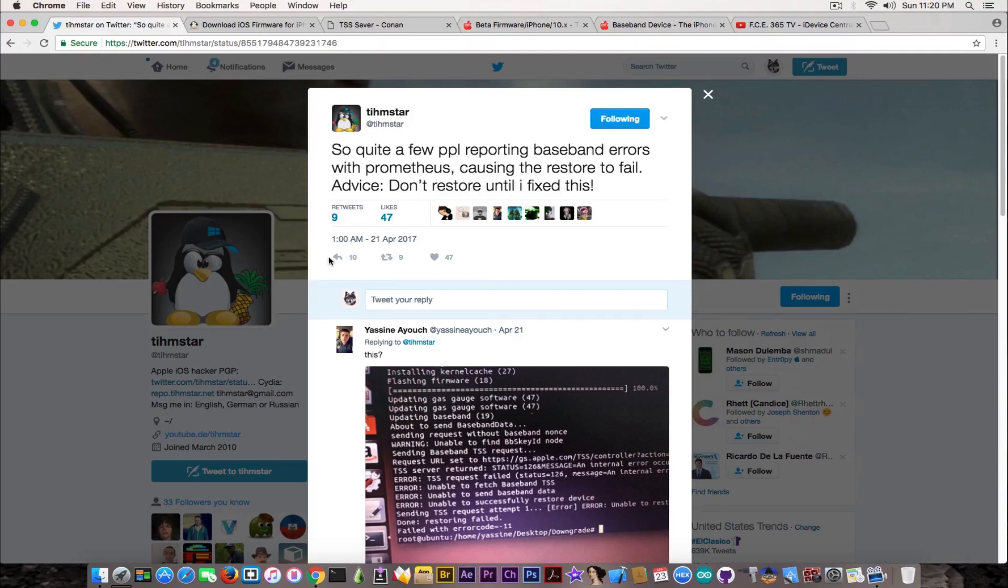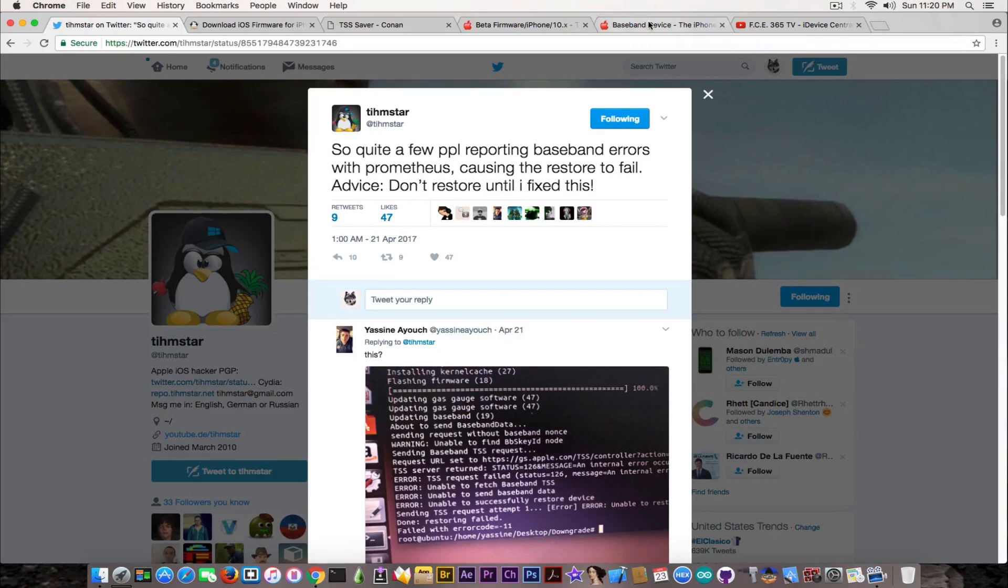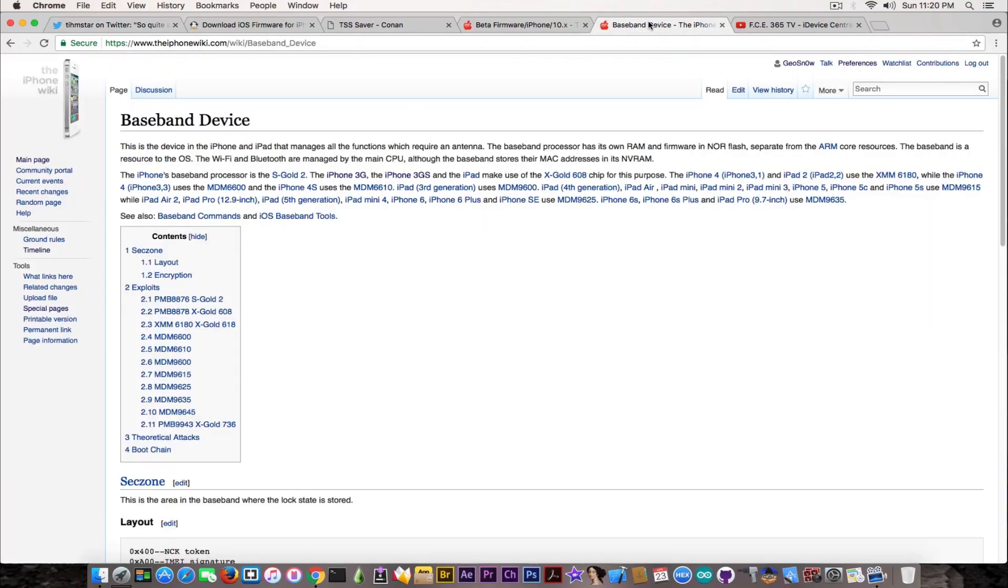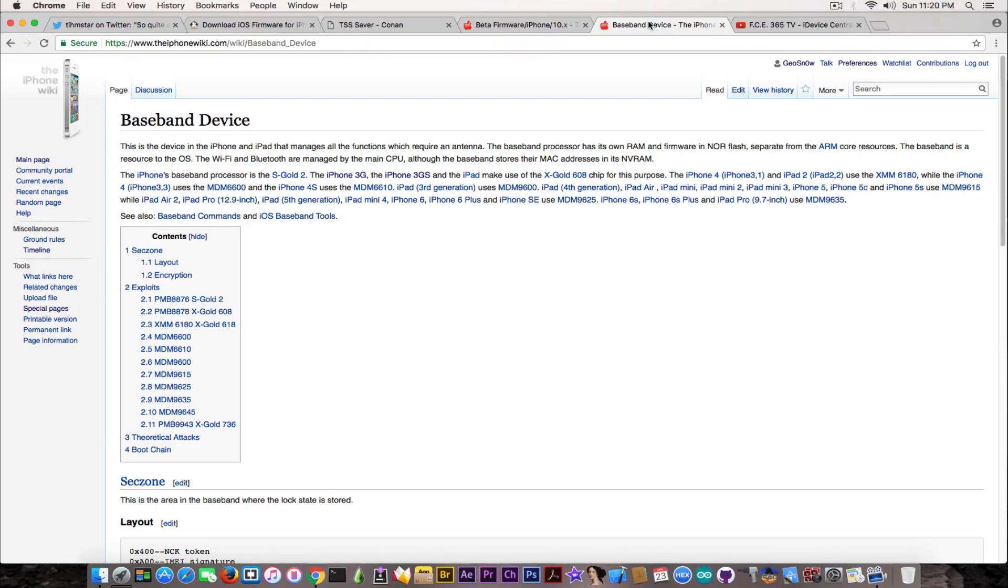I understand Tihmstar's concern because basement is not the best thing to play with on your iPhone. Basement bricks are actually very bad. If you go ahead here on the iPhone wiki, you're going to quickly understand that a basement cannot be easily fixed. If you break it or get it corrupted, you will not be able to fix it back again.